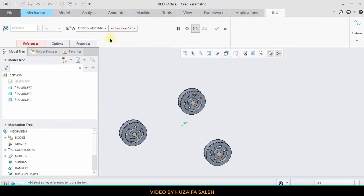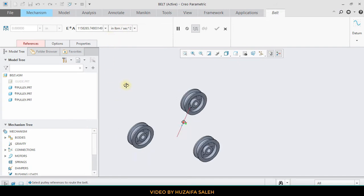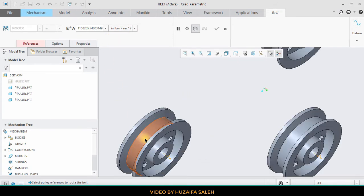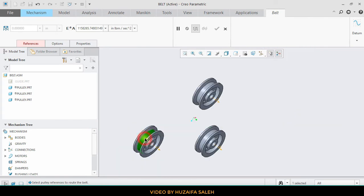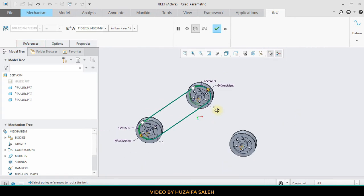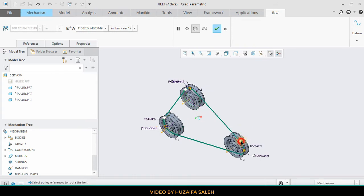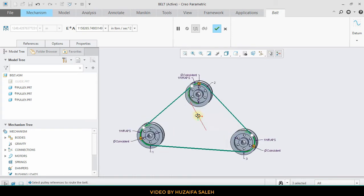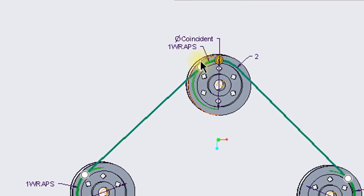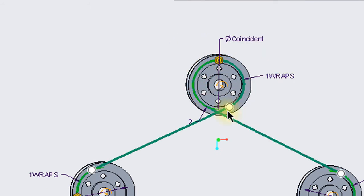For the belt mechanism, just select the surfaces of the pulley where the belt will be placed. Remember, select the surfaces by pressing and holding the control button. You can change the orientation of the belt from open to close and vice versa by dragging that white point.